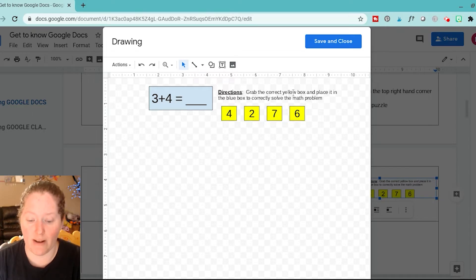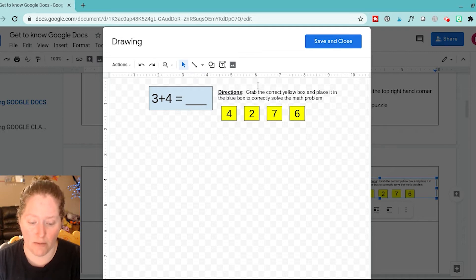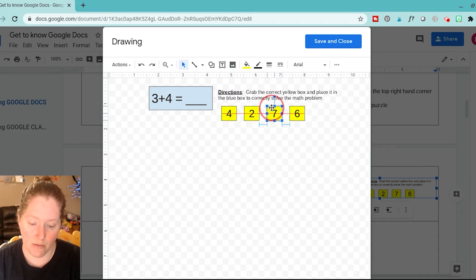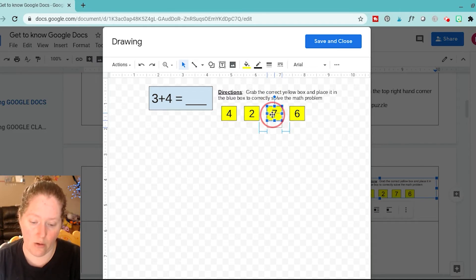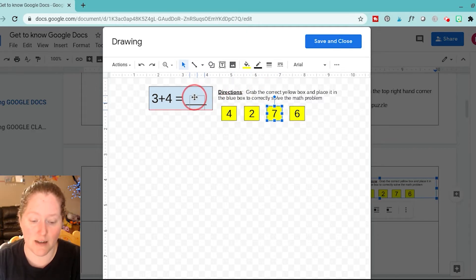It says grab the correct yellow box and place it in the blue box to solve the math problem. So 3 plus 4 is 7, so I'm going to grab this. You've got to make sure you see that little four-arrow thing appear right there. We're going to grab it and place it in the blue box.